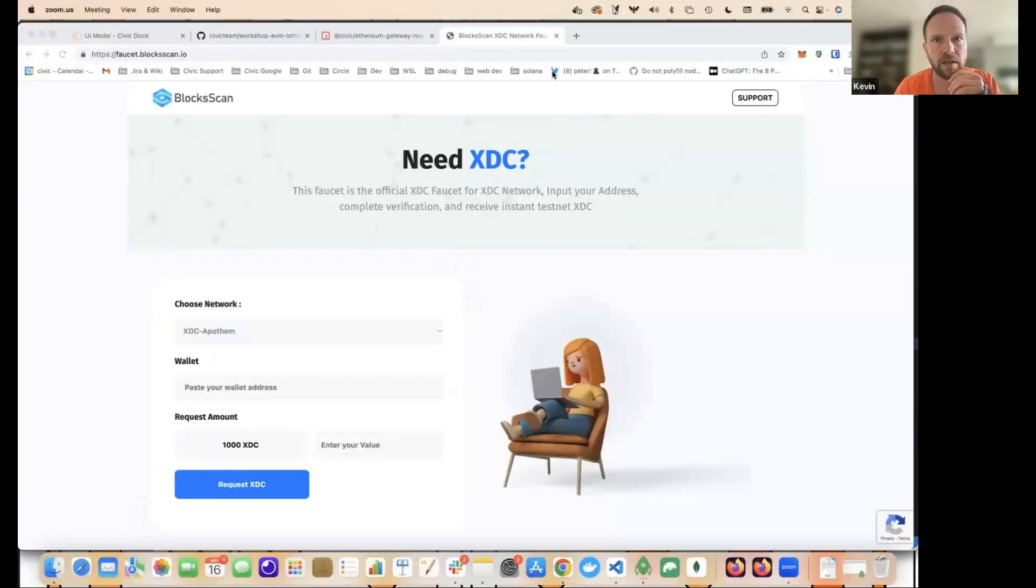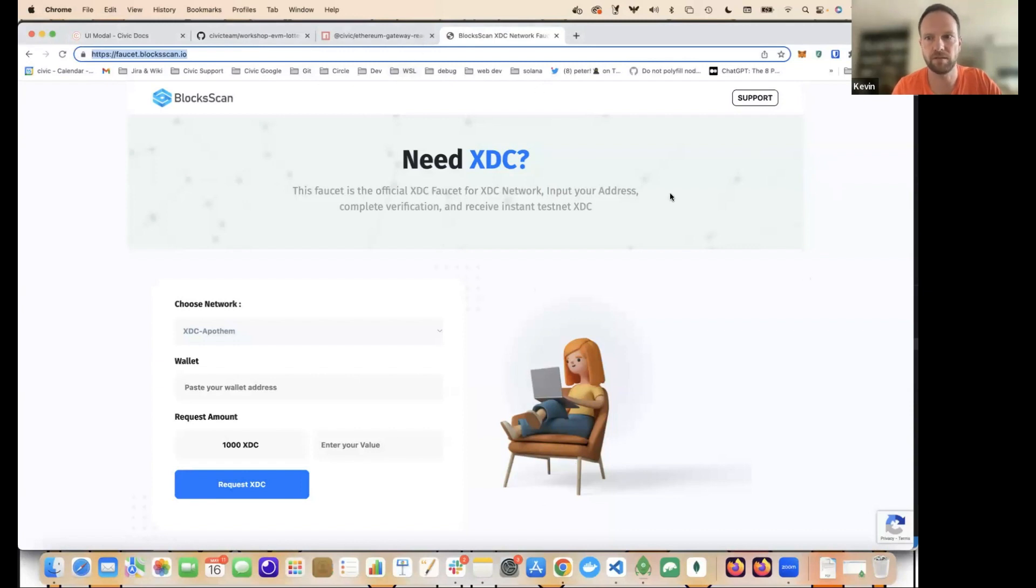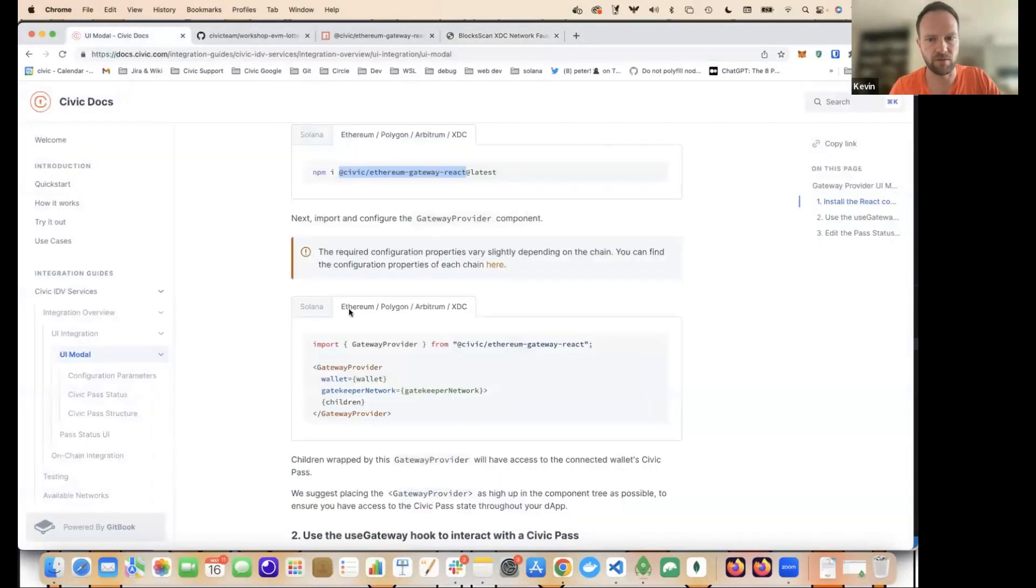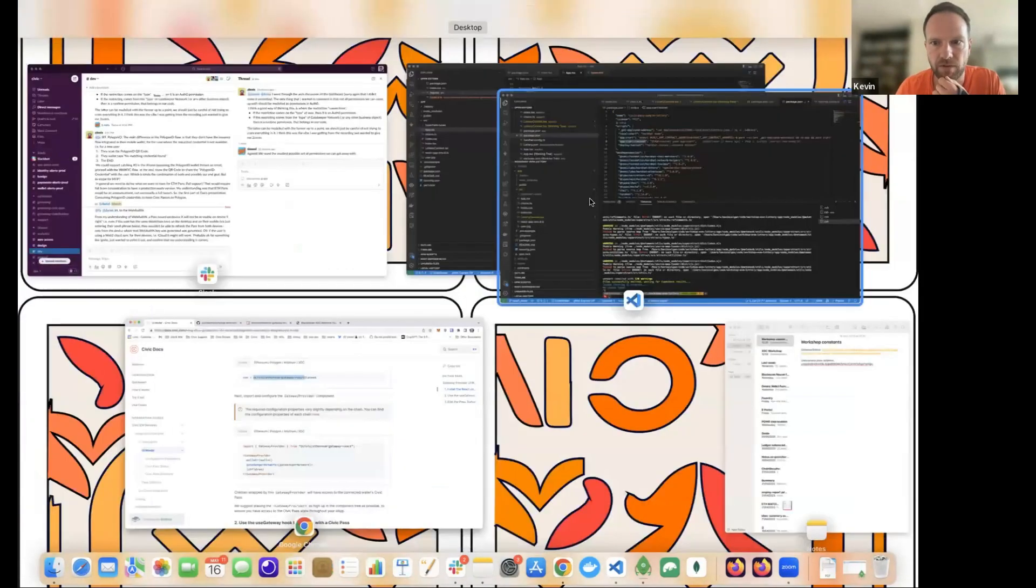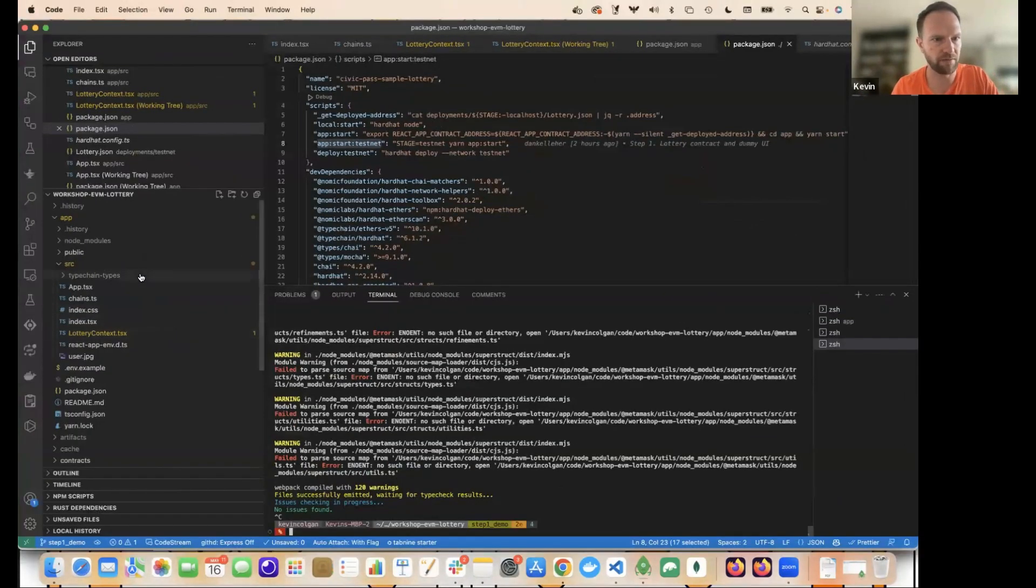Thanks Dan. Can everyone see my screen? Yeah. Okay. This is the faucet that Dan mentioned. I'll just put it in the chat. All right. There's two, I think. Yeah. I think I had trouble with the first one, but anyway, you can use either. So we're going to get started integrating the front end.